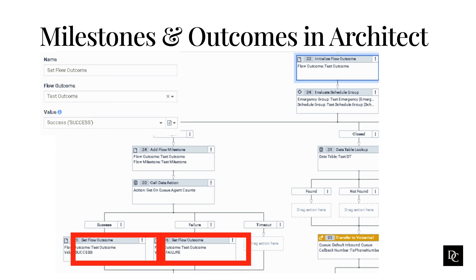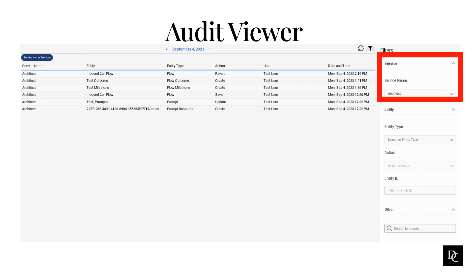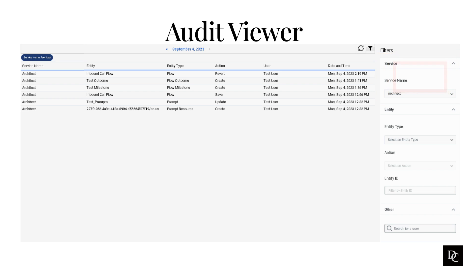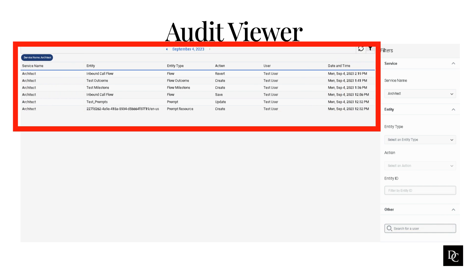Next, let's take a look at the Audit Viewer. The audit log viewer does not display data by default — you must select a service for data to appear. You can filter further by selecting an entity type and/or an action; the other filter options are reserved for future use. In the example shown here, we added Architect as the service — notice that the flow outcomes and flow milestones pop up since we just made those changes today. This viewer is a very useful tool if you are attempting to narrow down who made a change and what the change was.